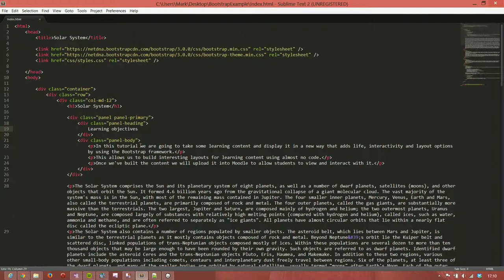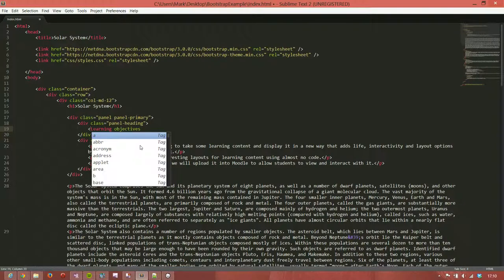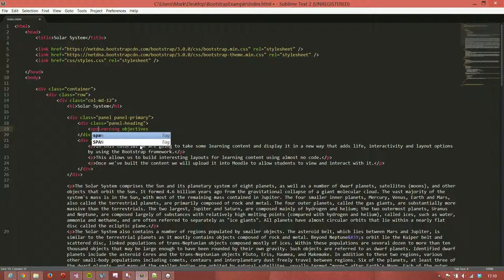Going back here, I'm going to do this as a span so that everything appears in line. If we did it as a div then the learning objectives word would come underneath it.